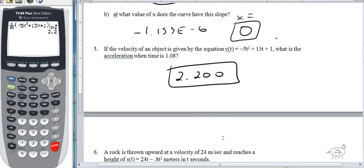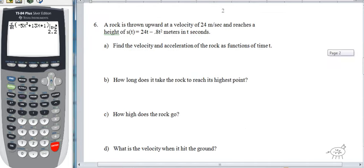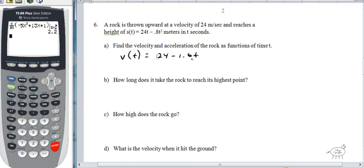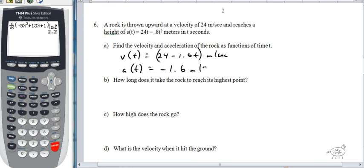Number six: a rock is thrown upward at 24 m/s with height S(t) = 24t − 8.8t² meters. Find the velocity and acceleration as functions of time. We don't need the graphing calculator here. V(t) = 24 − 1.6t meters per second, and A(t) is the derivative of that, which is just −1.6 meters per second squared.